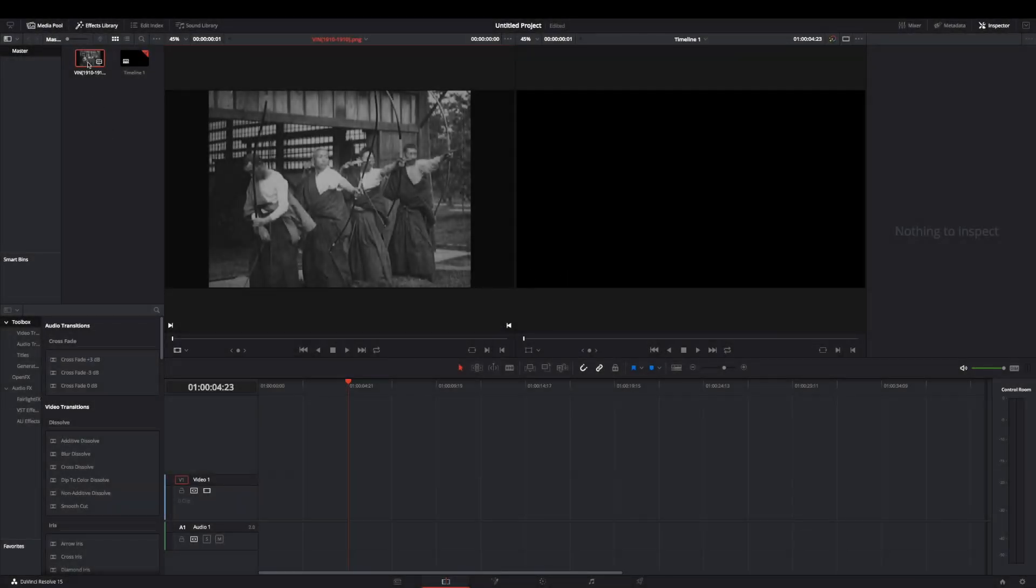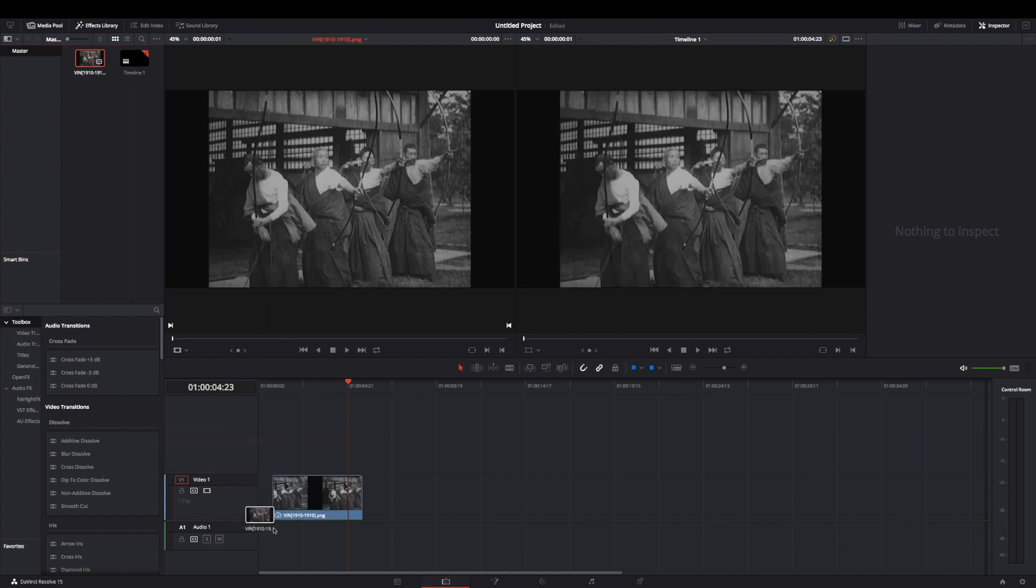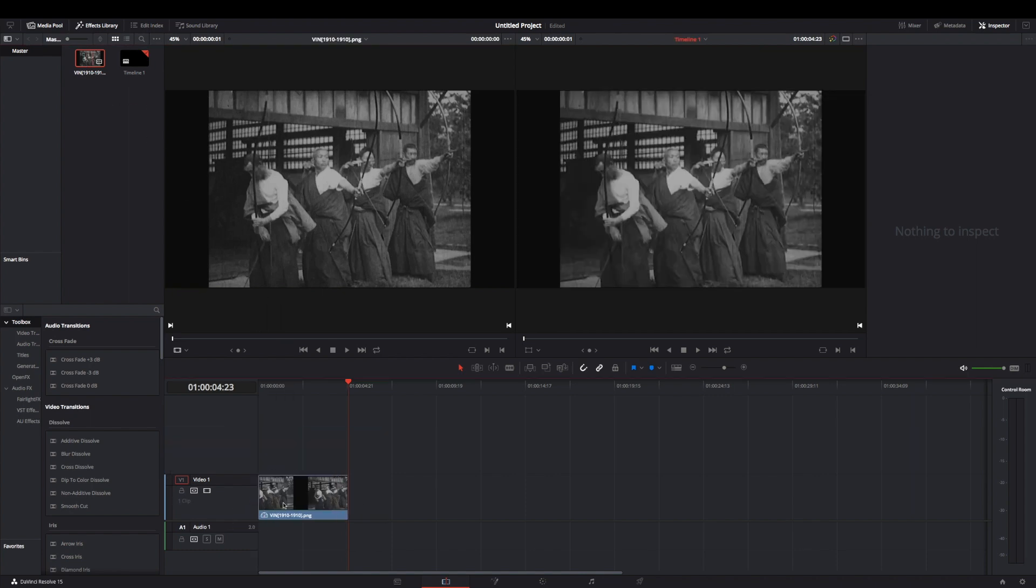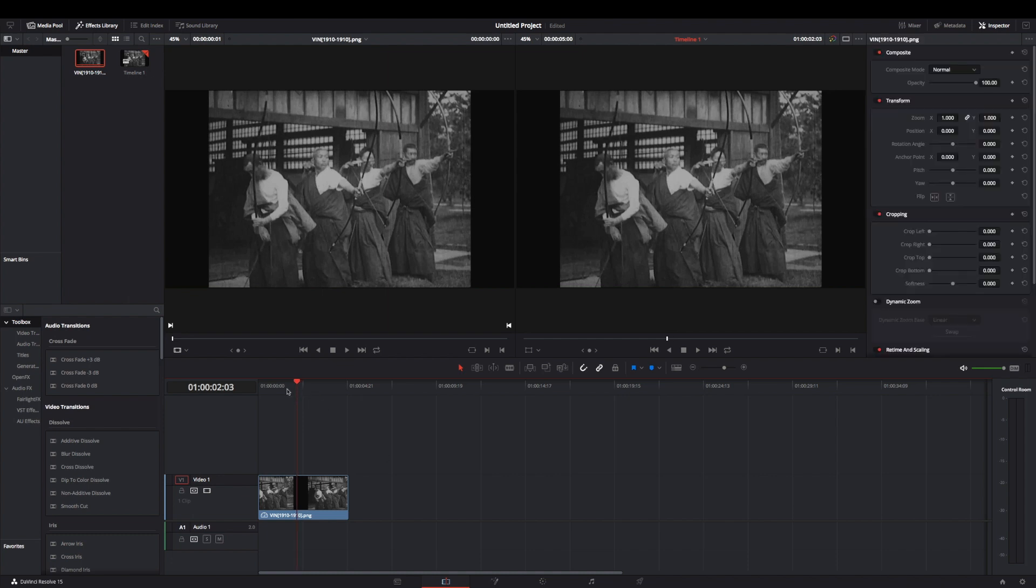We're going to get started. We're here in the edit page of DaVinci Resolve, this is version 15.2. I've already dragged our image into the media pool here, and I'm just going to put it down here in the timeline. It'll put it at five seconds, depending on what your settings are. It doesn't really matter because it's just a still image, but it gives us something to work with.